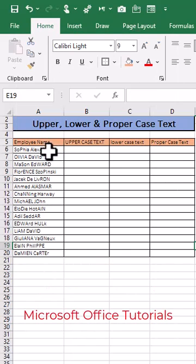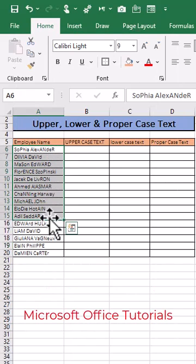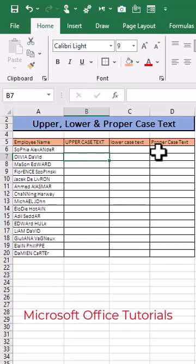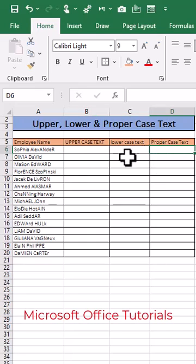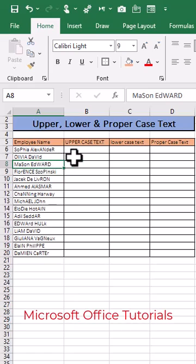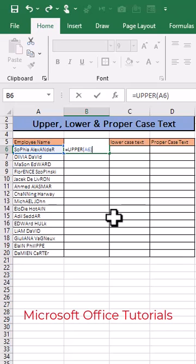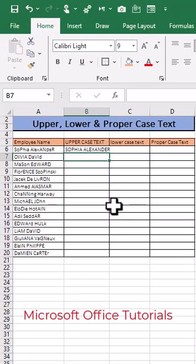In Microsoft Excel, how we can change text into uppercase, lowercase, or proper case. Let's say we have this text and we want to change it into uppercase. We can simply use the UPPER function, open parenthesis, select the text, close parenthesis, and press Enter. You can see this text has been changed into uppercase.